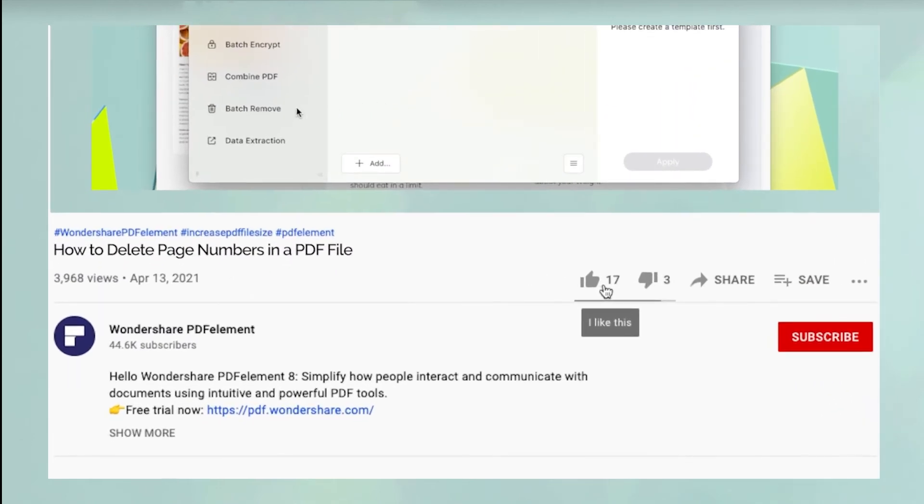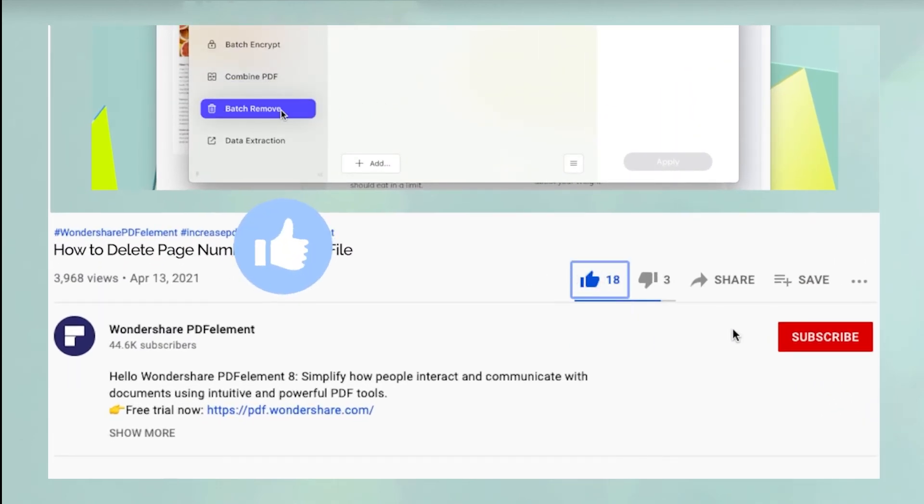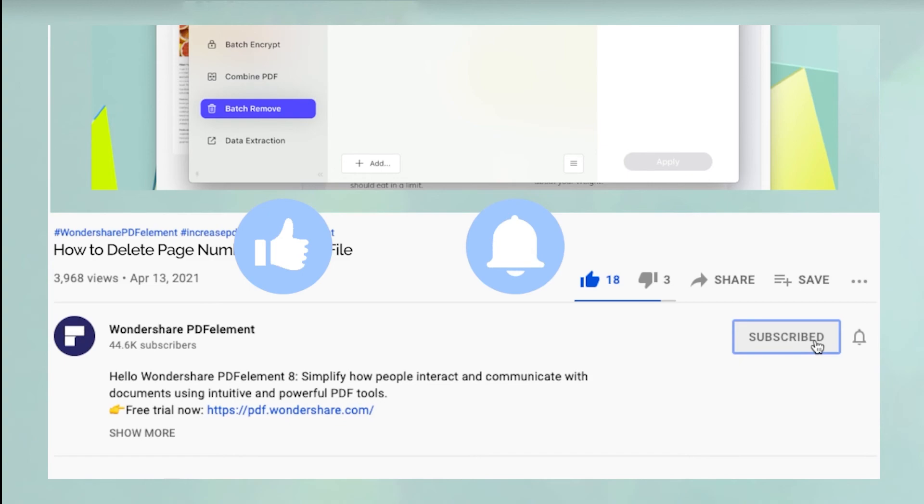And before you leave, please take a couple of seconds to hit the like button and subscribe to our channel to get access to all of our content on YouTube. Thank you.